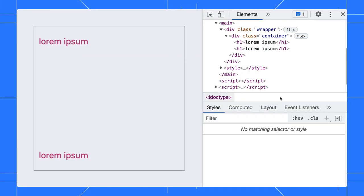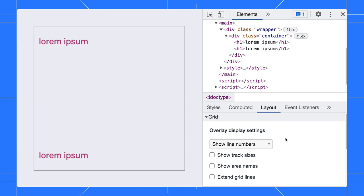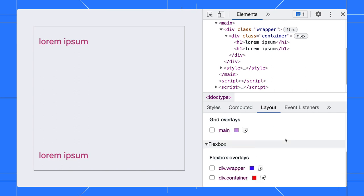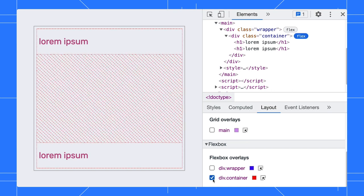Apart from that, if you want to view all the Flex elements on the page, the Layout pane is what you need. Open the Layout pane and scroll to the Flexbox section. All the Flexbox elements are listed here. You can toggle the overlay of each element here.